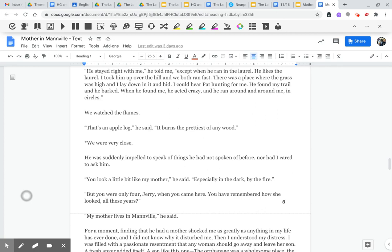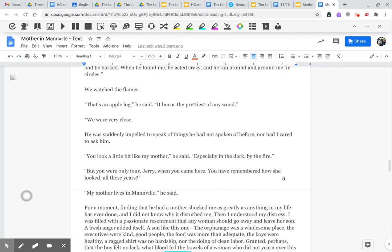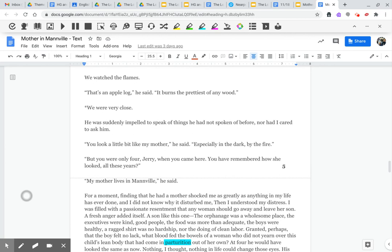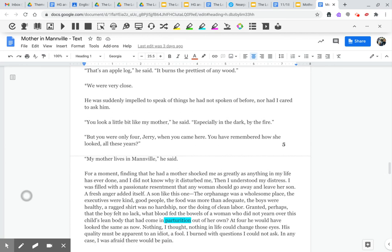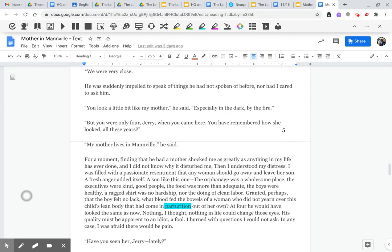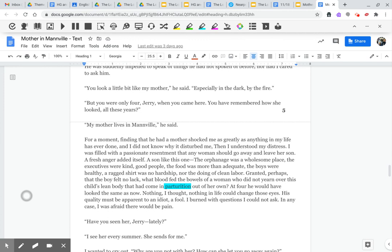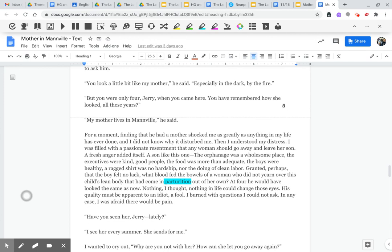But you were only four, Jerry, when you came here. You have remembered how she looked all these years? My mother lives in Manville, he said. For a moment, finding that he had a mother shocked me as greatly as anything in my life has ever done, and I did not know why it disturbed me. Then I understood my distress. I was filled with passionate resentment that any woman should go away and leave her son.